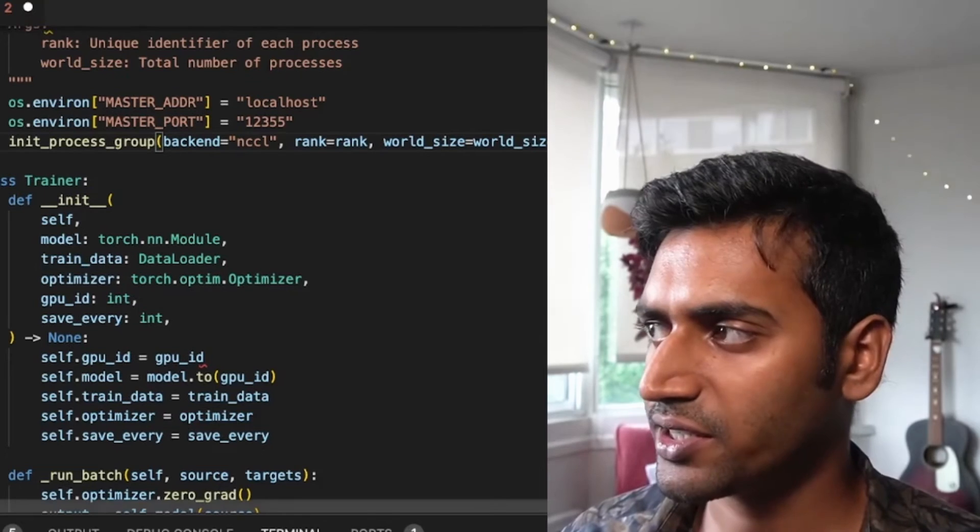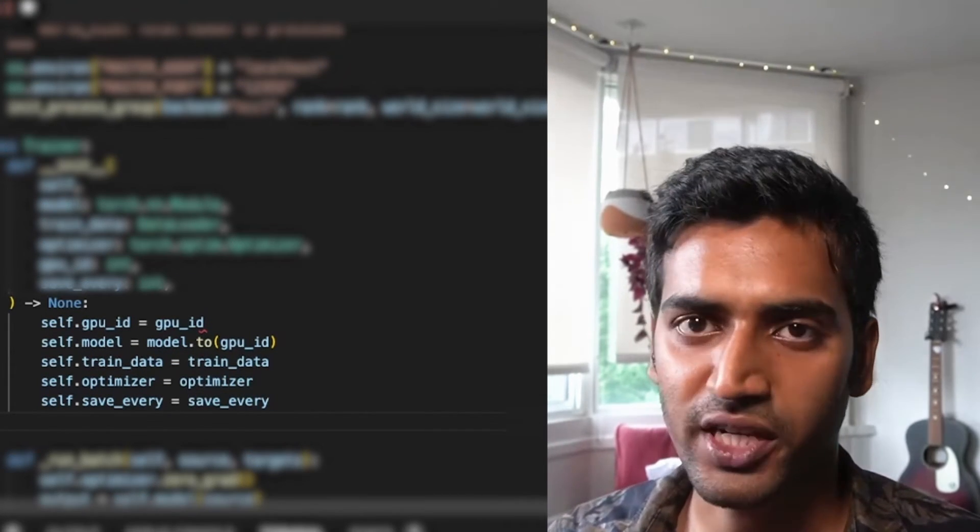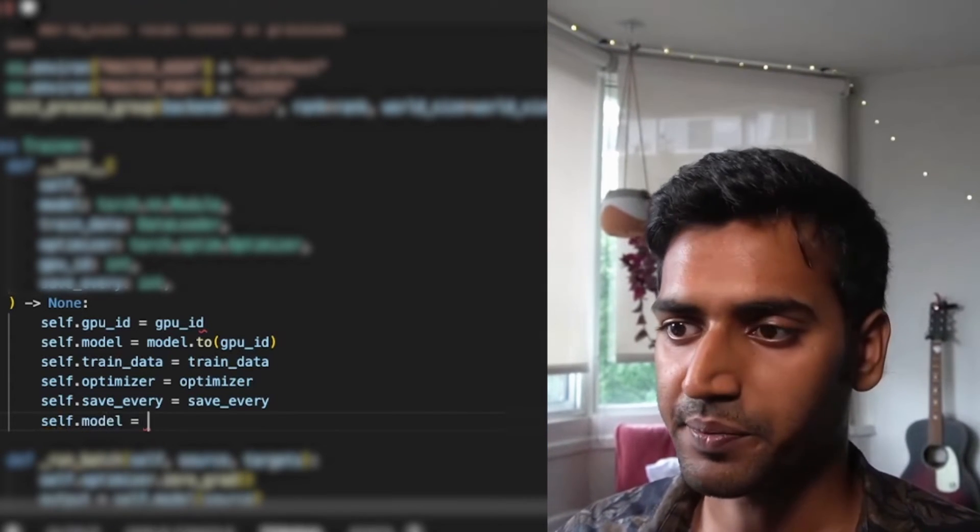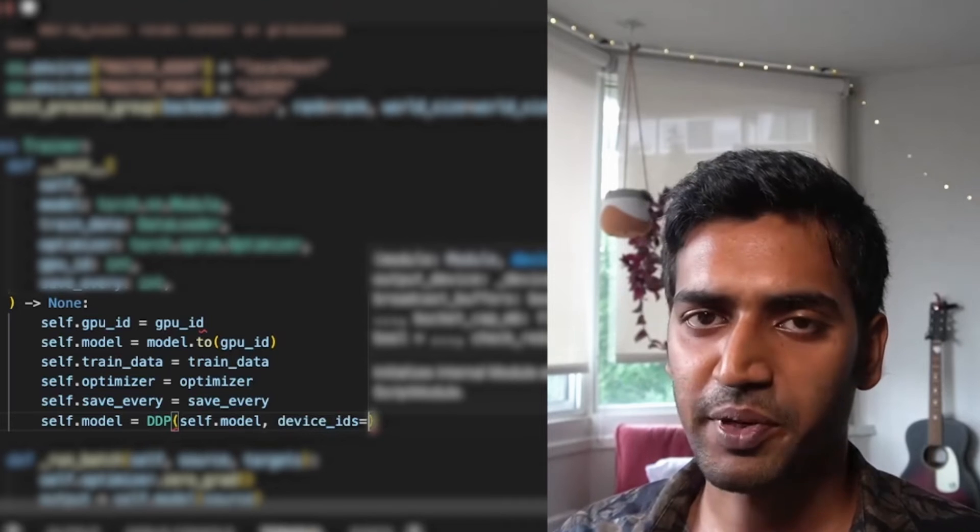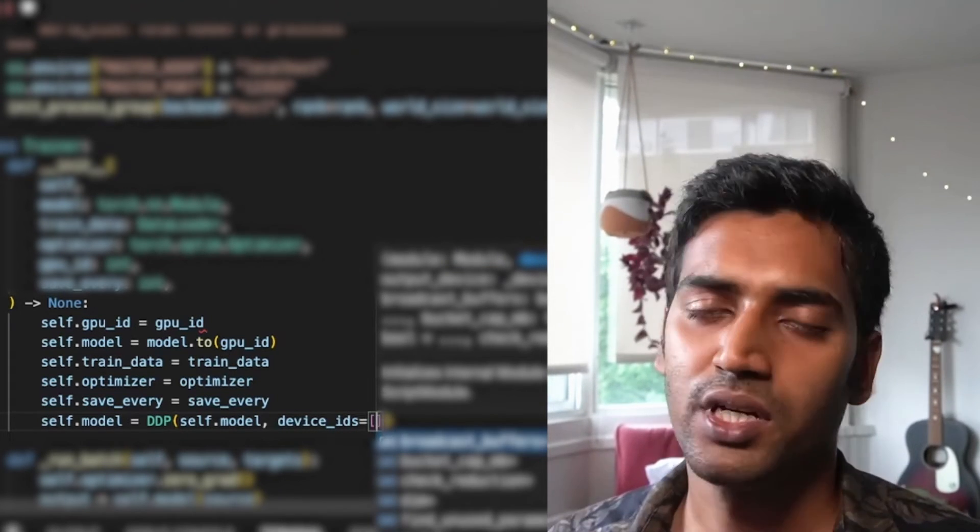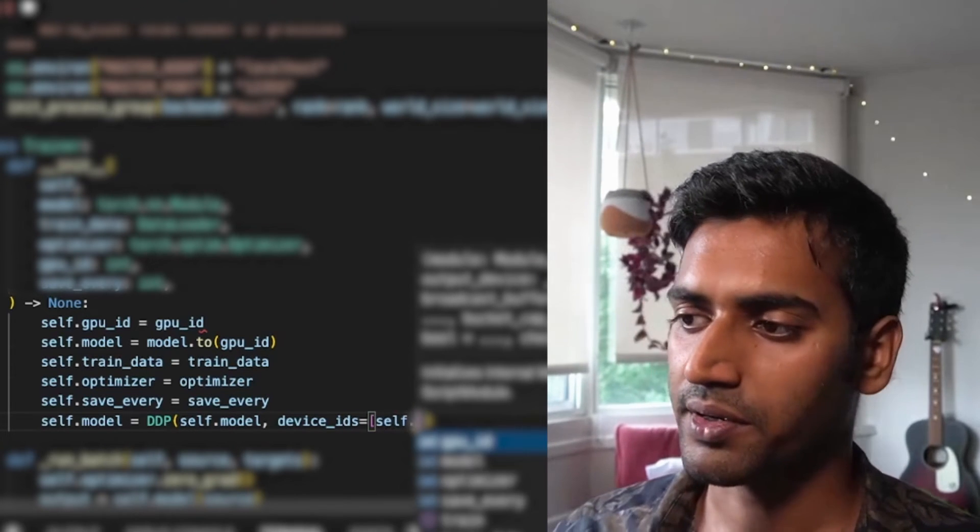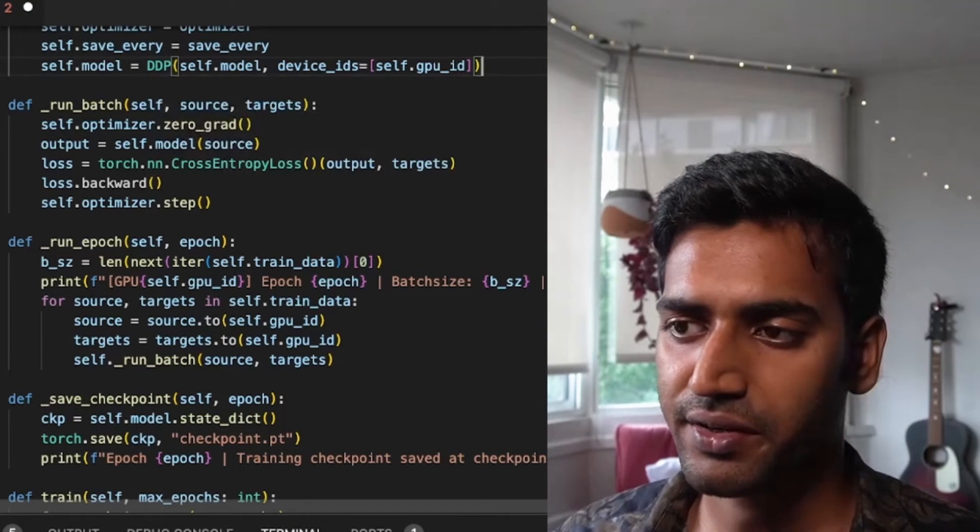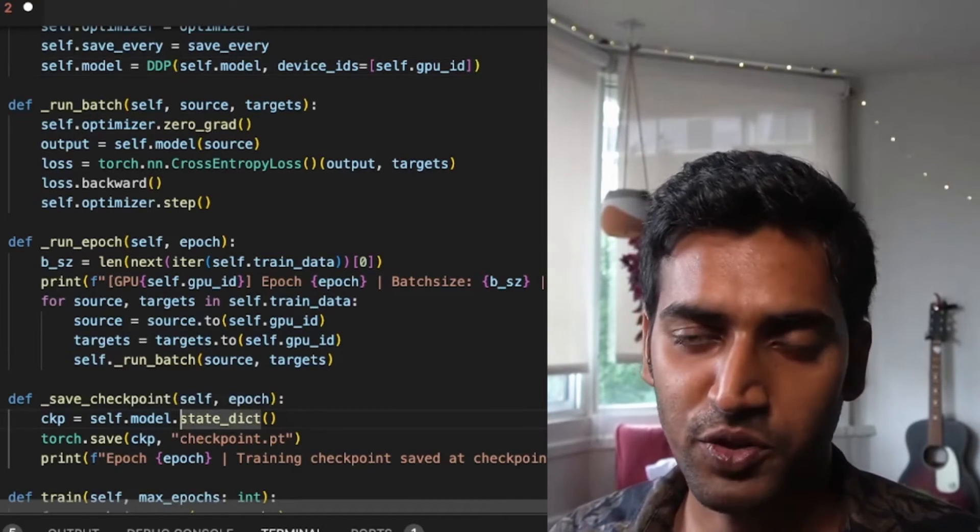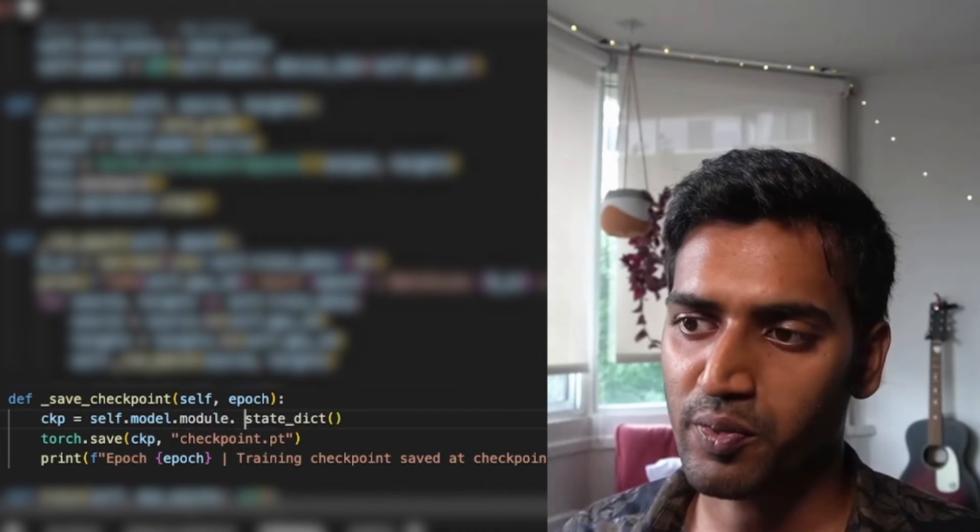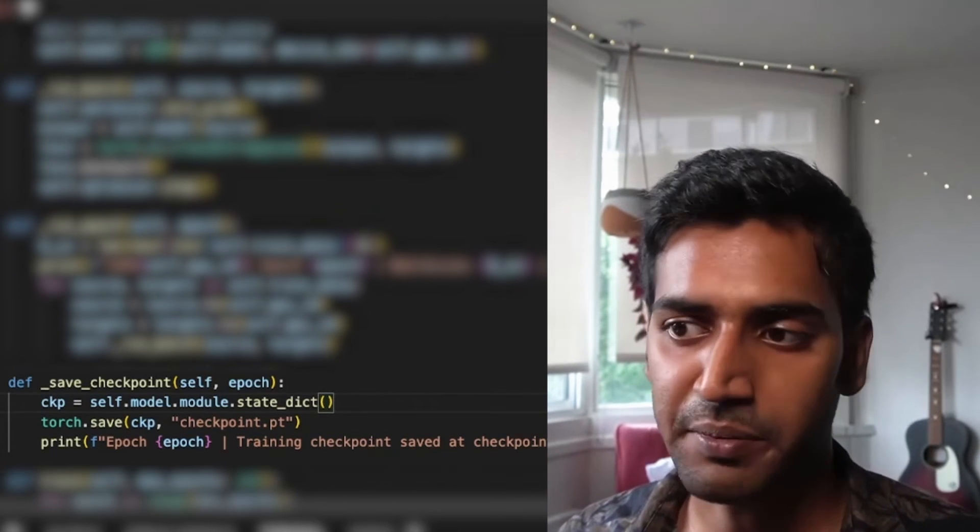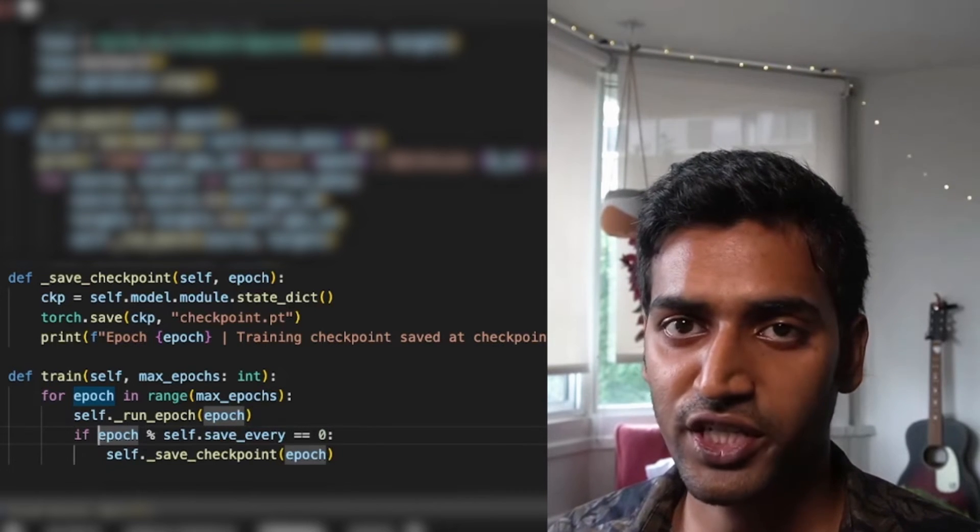The trainer class mostly remains the same, except that before we start training our model, we need to wrap it with DDP. Along with the model itself, it takes a device IDs argument. This is typically a single list consisting of the GPU ID that the model lives on. The other thing that you want to update is when you're saving your model state dict. Because we have wrapped it with DDP, self.model now refers to the DDP wrapped object. If we want to access the underlying model's parameters, we want to call model.module. This actually gives us the underlying model's parameters.